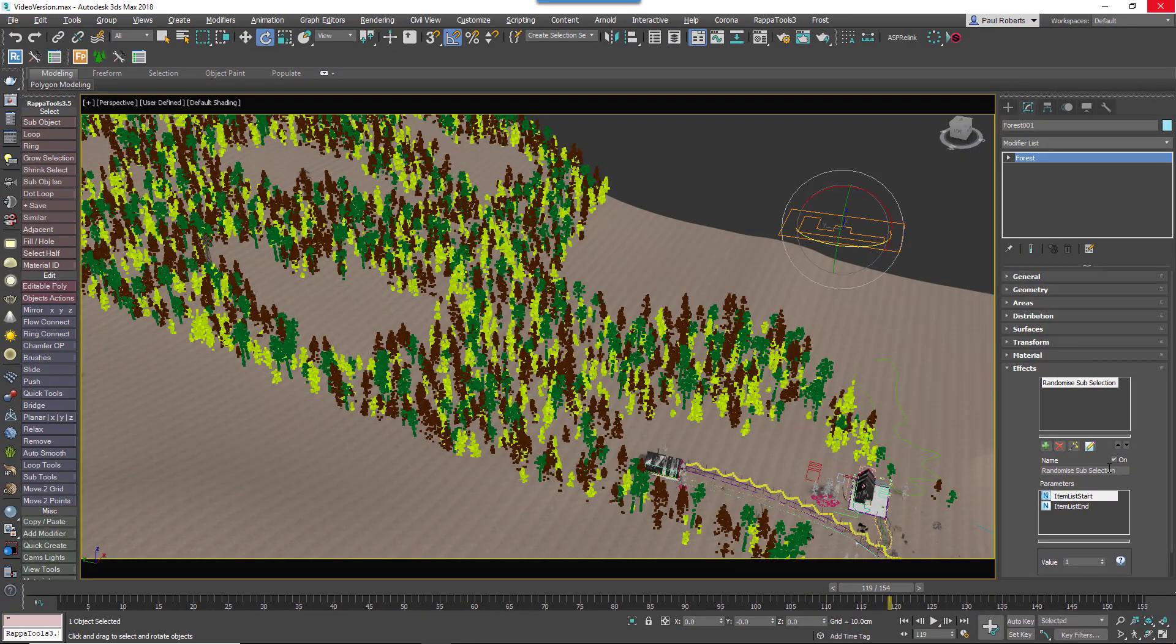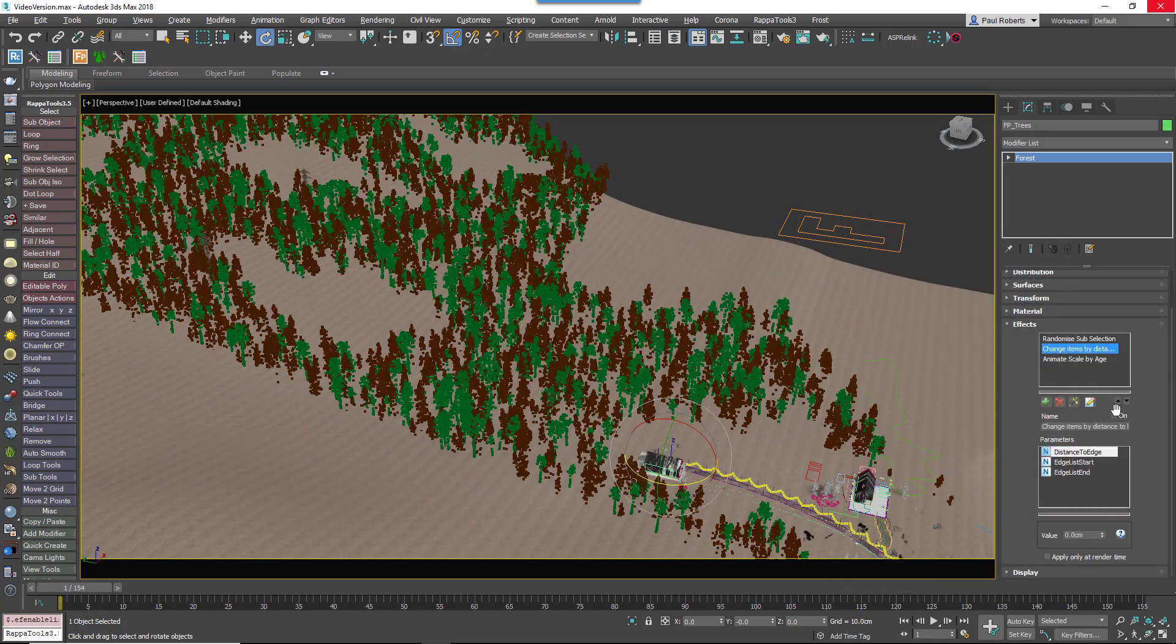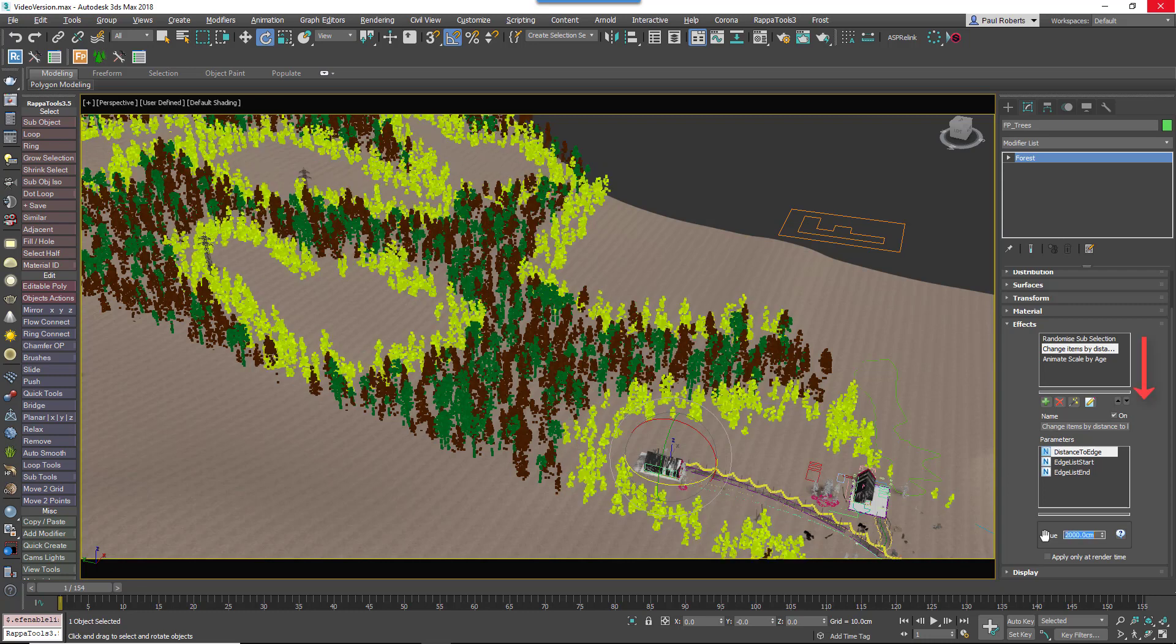To add multiple effects, all you need to do is just repeat this procedure. Important to note, the order of effects is calculated from the top of the effects list downwards.